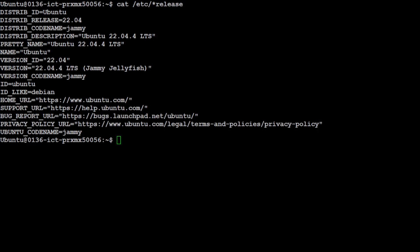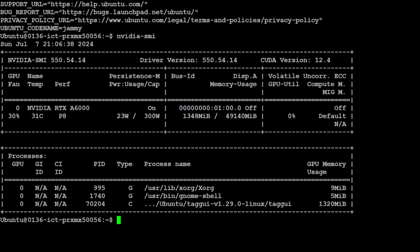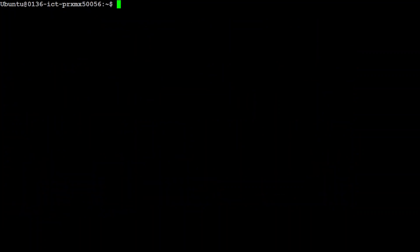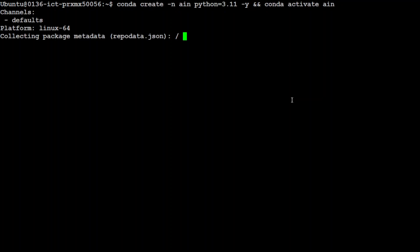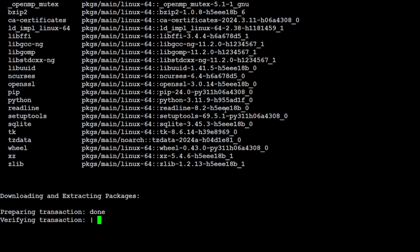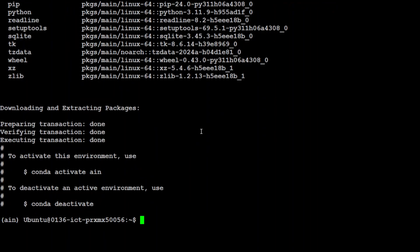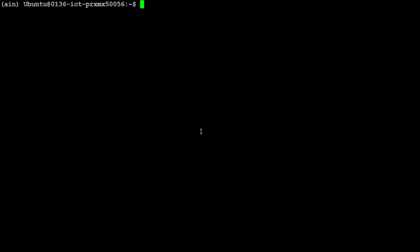Let me take you to my local VM where I am running Ubuntu 22.04 and I have an NVIDIA RTX A6000 with 48 GB of VRAM. Let me clear the screen. Let's first create a conda environment where we will be putting everything separately — I would highly recommend you to have conda installed because that is not going to impact your system's other installations.